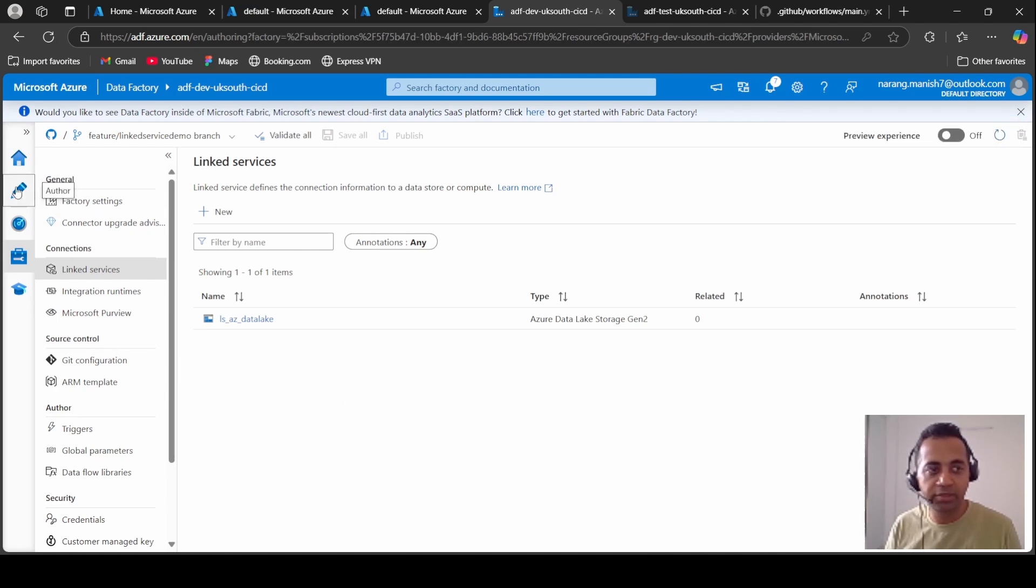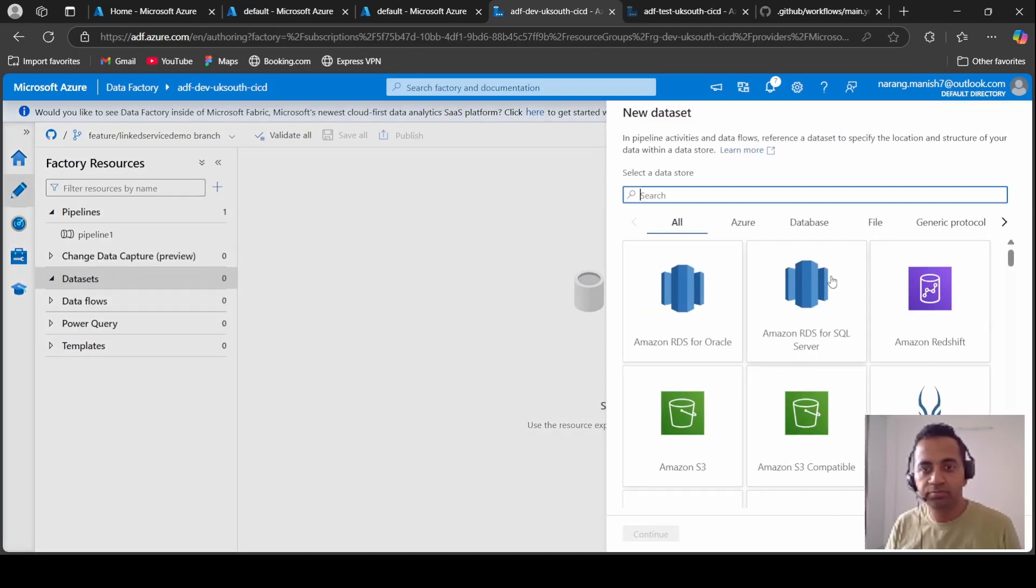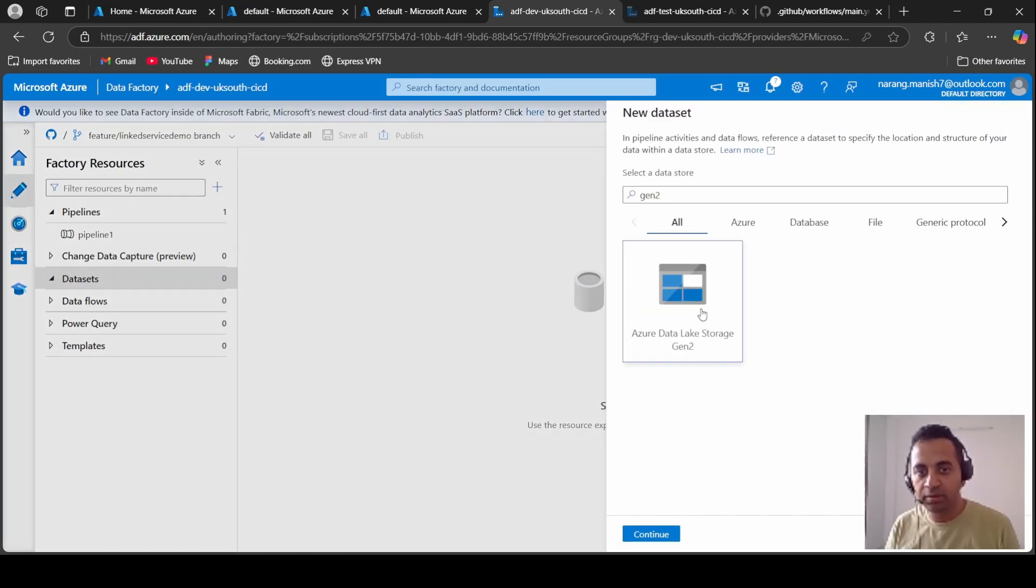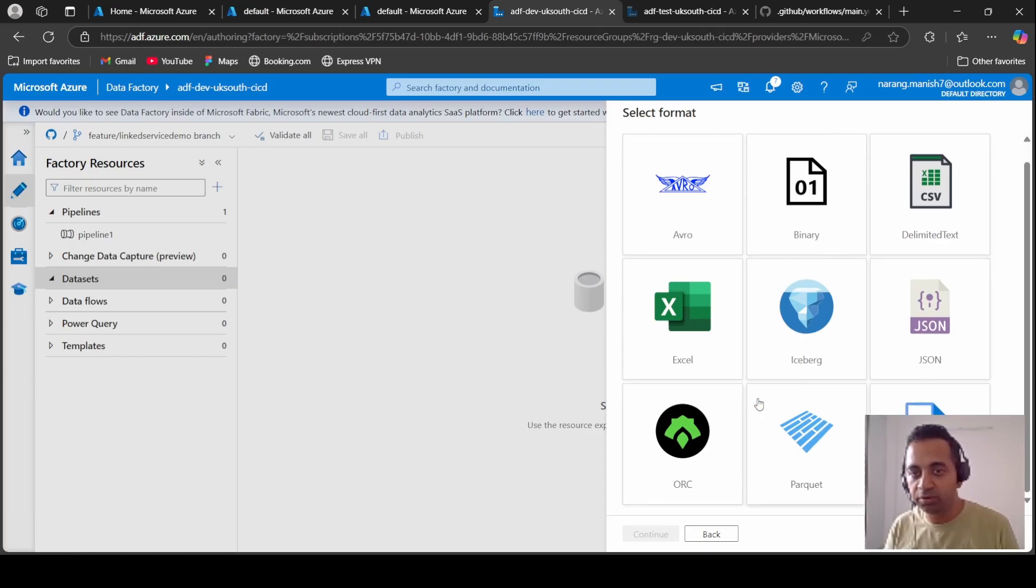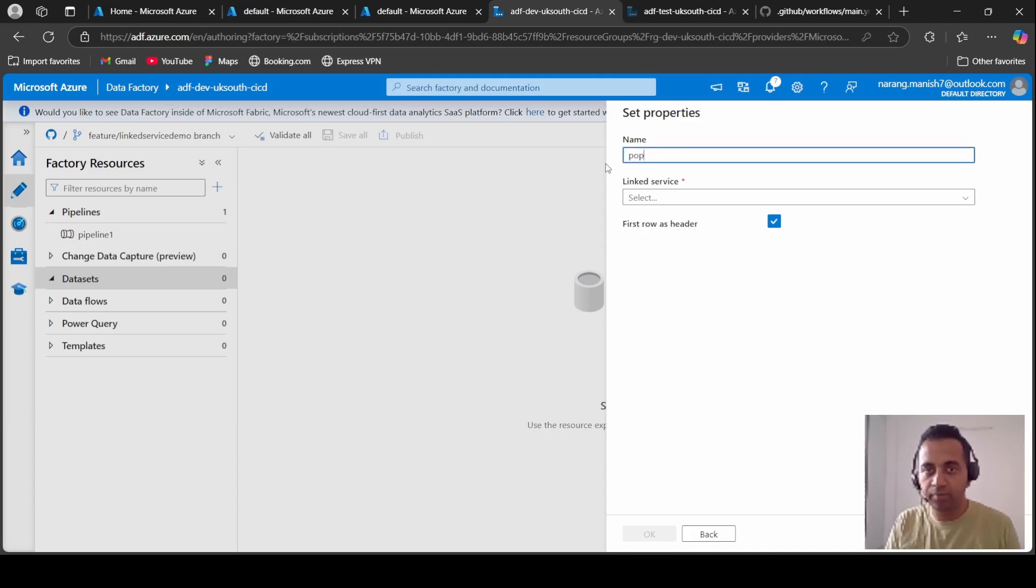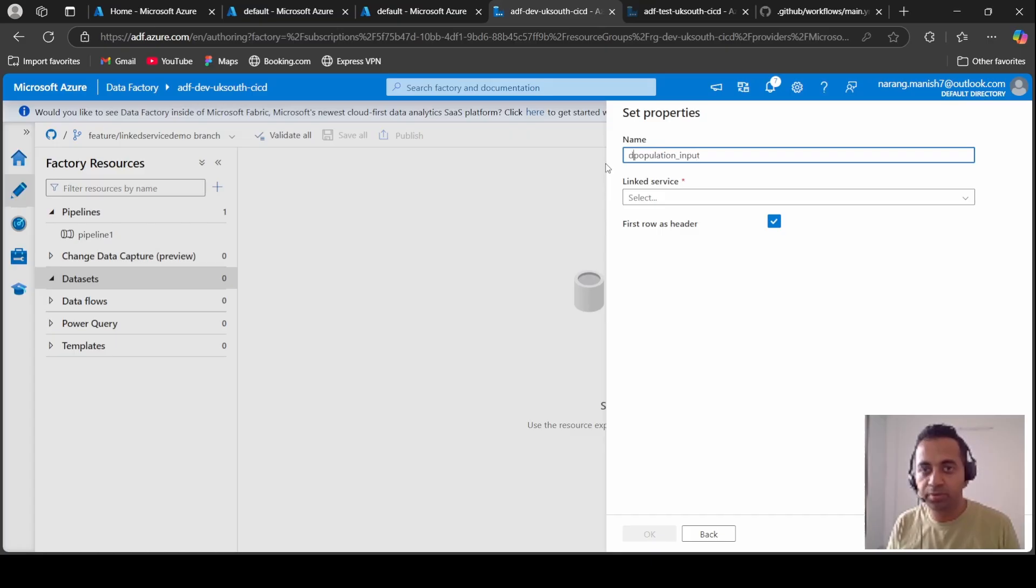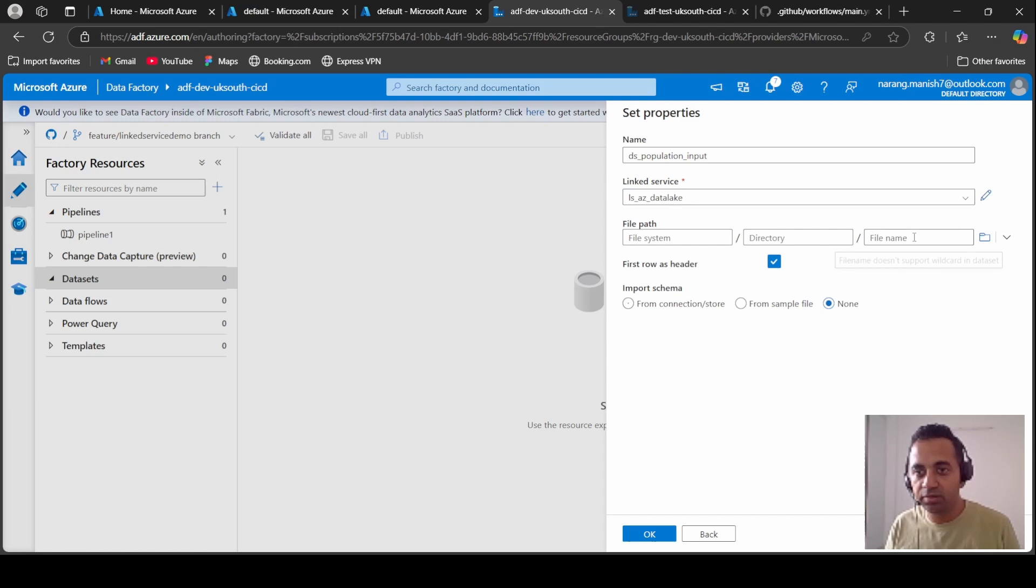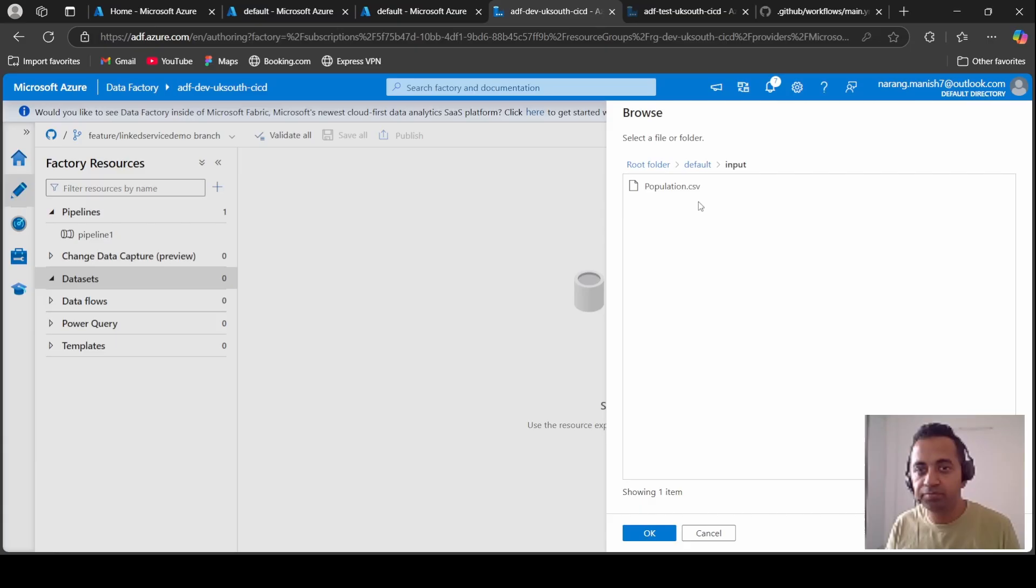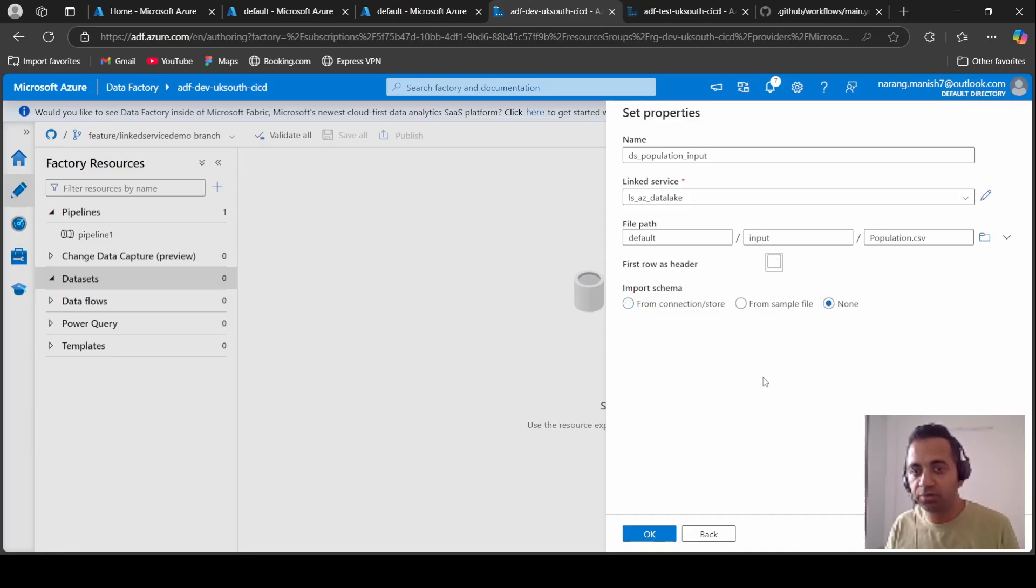Let's create data sources now. One we will create for the input and one for the output. Let's take the delimited CSV. Population input, this is a dataset, so let's say ds input. I'm selecting the file itself.